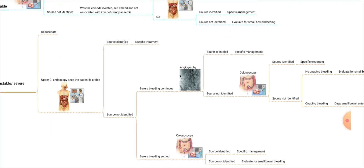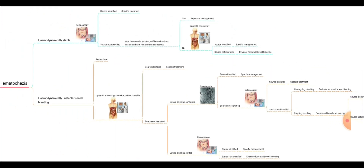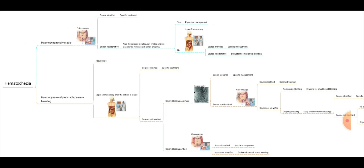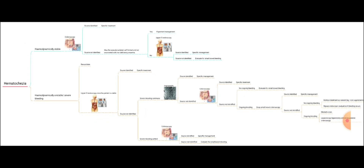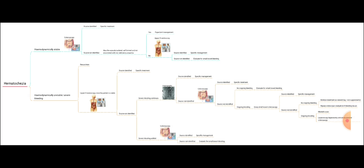This is the evaluation algorithm for a patient presenting with PR bleeding or hematochezia. I suggest you go through this video again, write this algorithm by yourself, and memorize it, so that you can answer any single best answer question or multiple choice question asked on this topic.